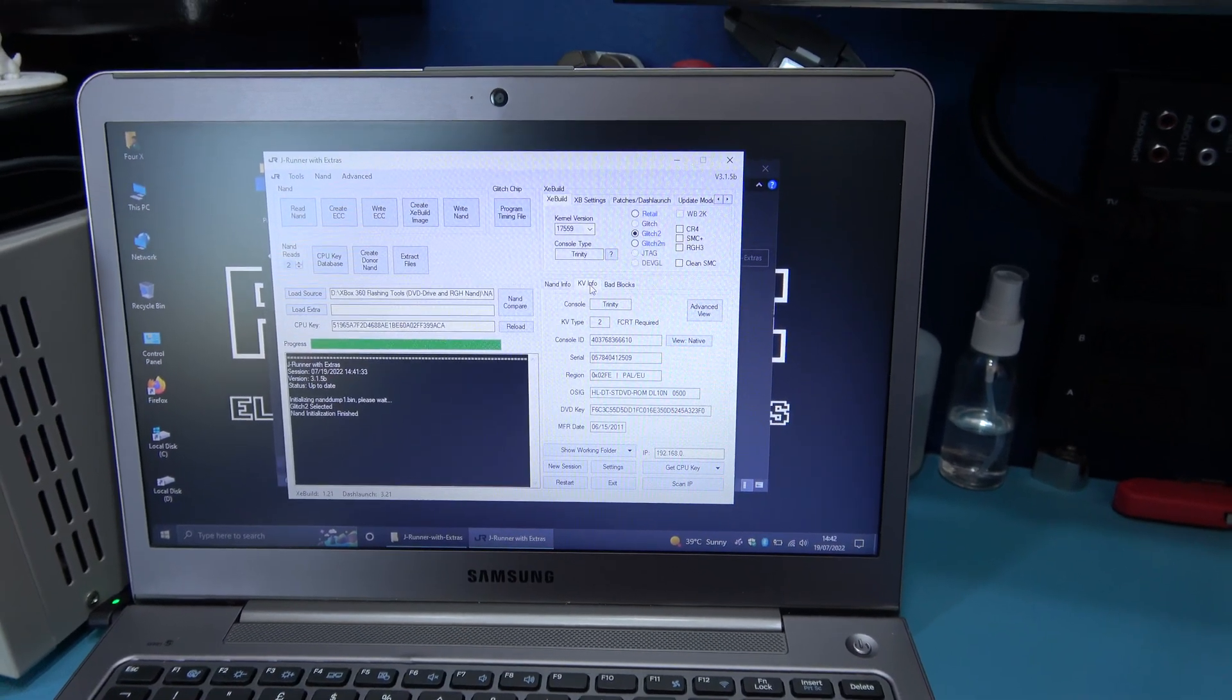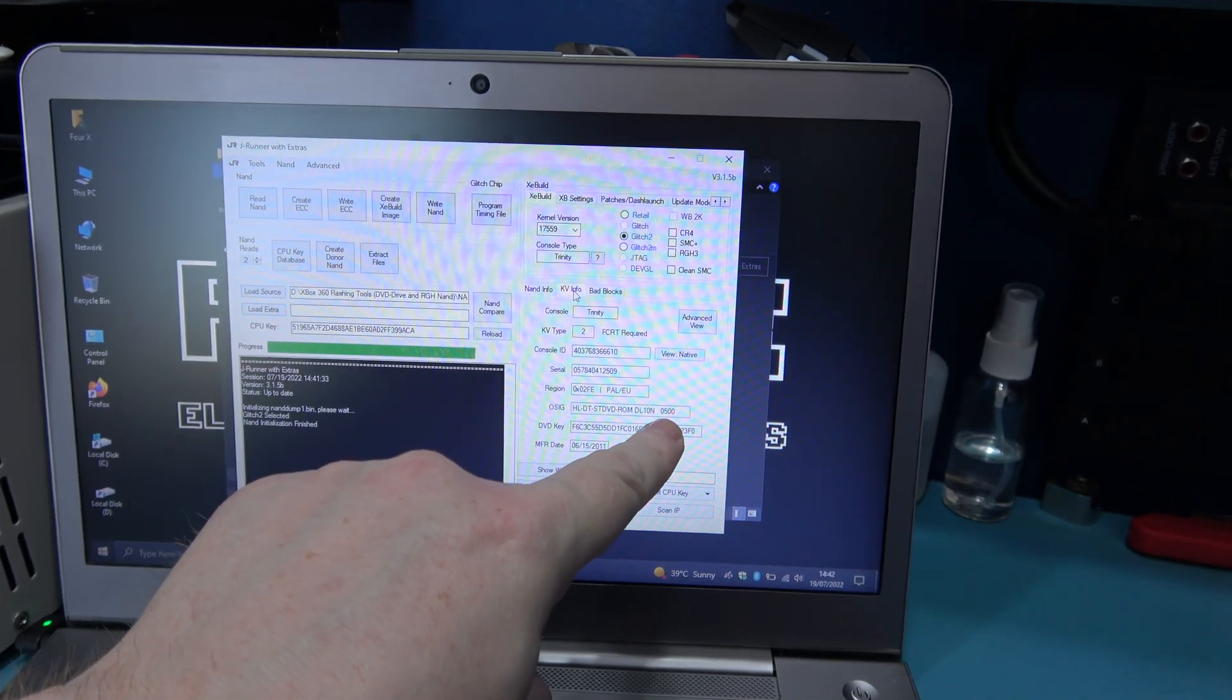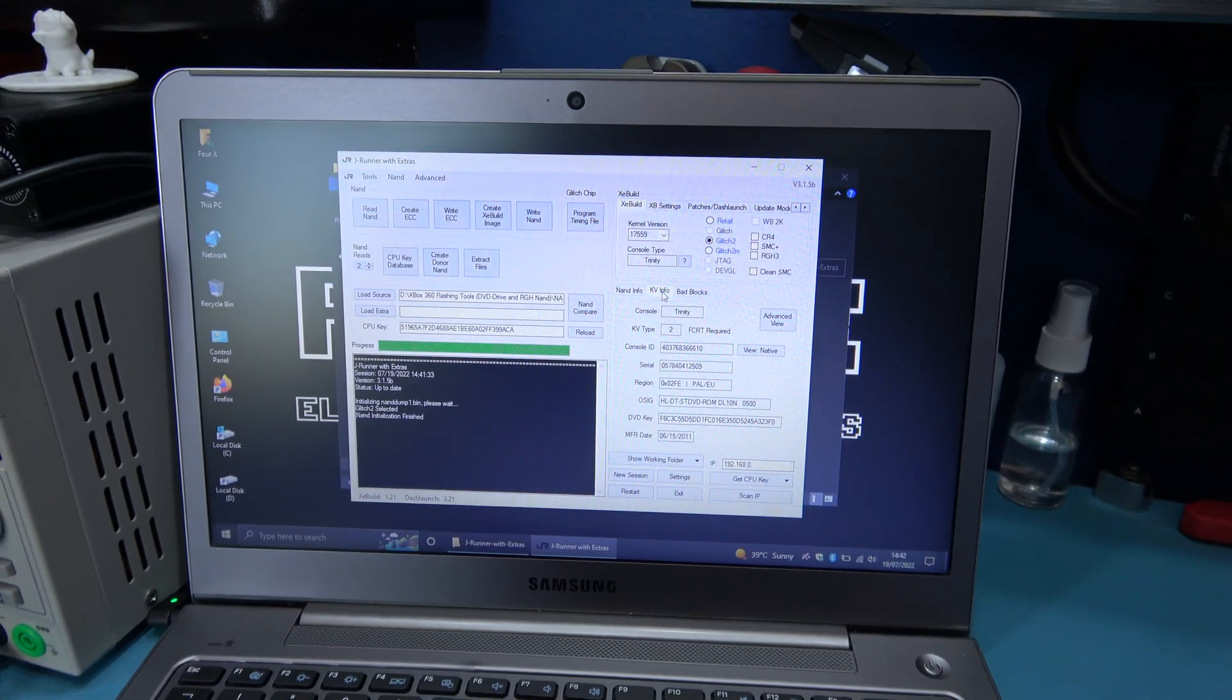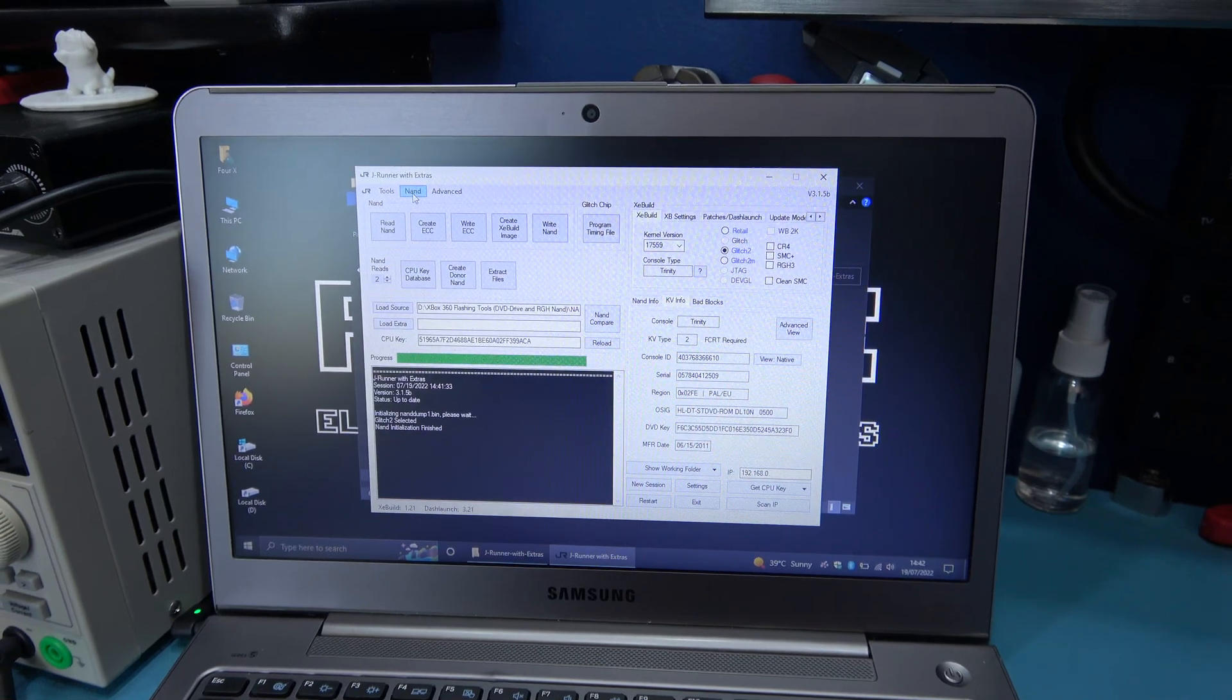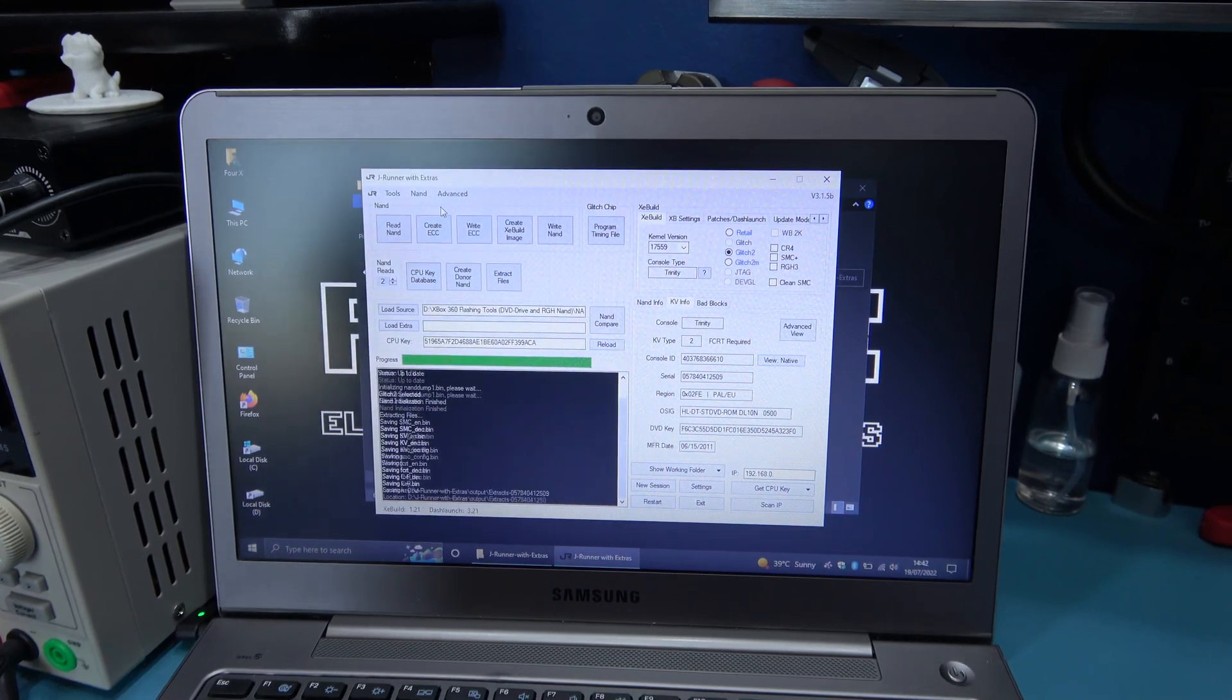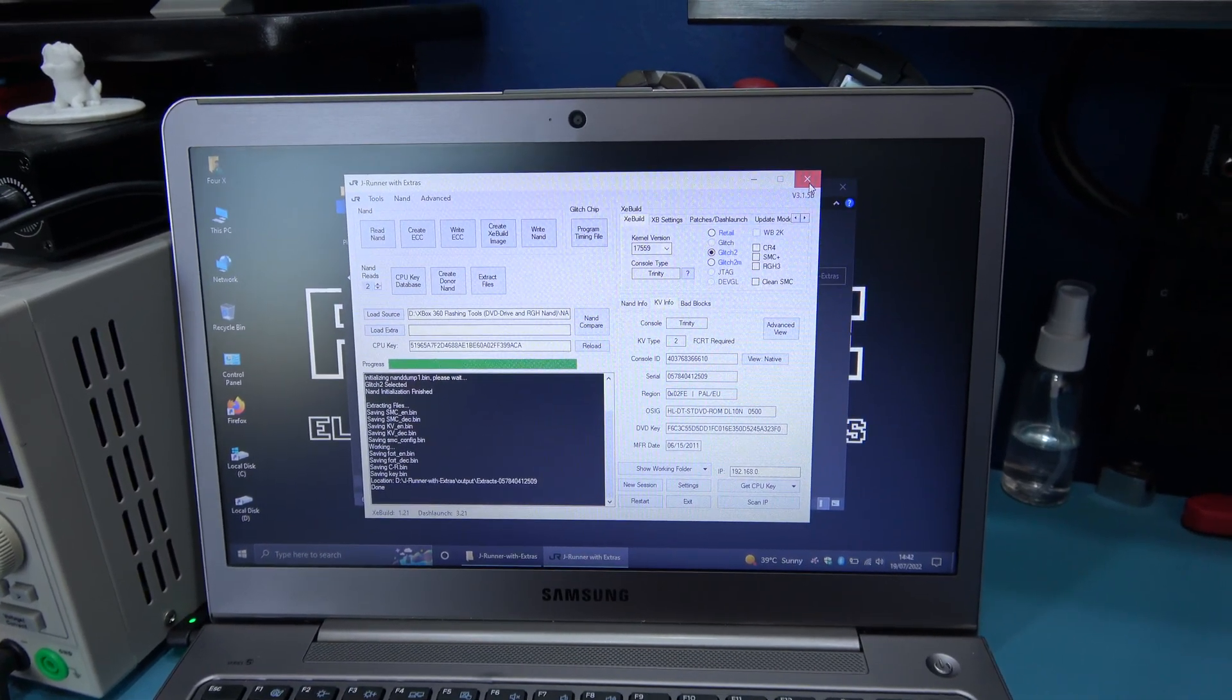If we go to the KV info, we can see the firmware on the drive is 0500, so that's the firmware I'm going to have to program to the LT-U2 board. So what I want to do now is just go over to NAND and press Extract NAND, and there we go, that's the NAND extracted.